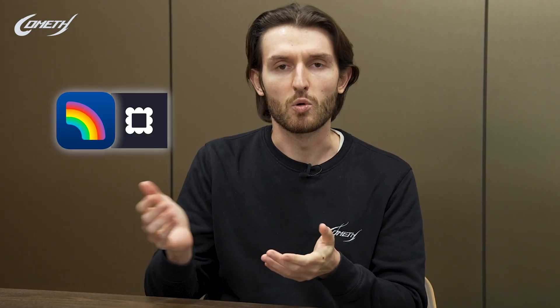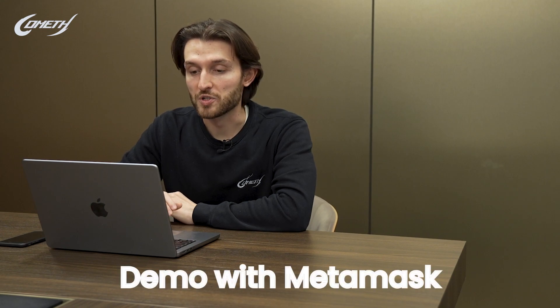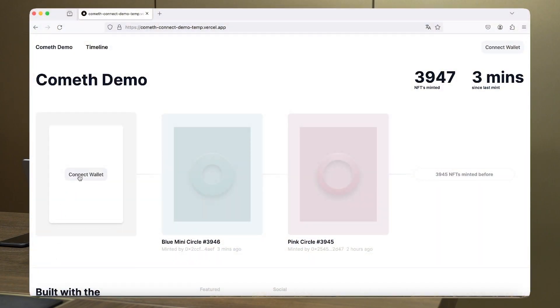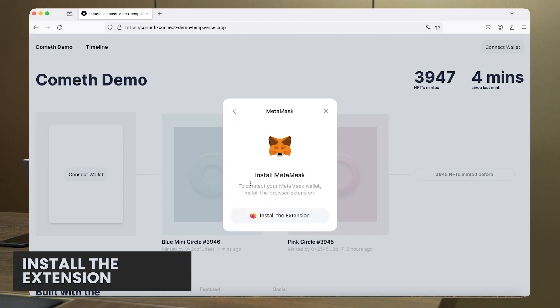We can see how it's done in Web3 right now. I think the main wallets are RainbowKit or ConnectKit. We can try and see what's available. We're going to look at the onboarding flow using ConnectKit on a small demo. I'm going to take the position of a Web2 user with no knowledge of Web3. I'm going to choose MetaMask, which is probably the most famous wallet at the moment. I'll have to install the extension.